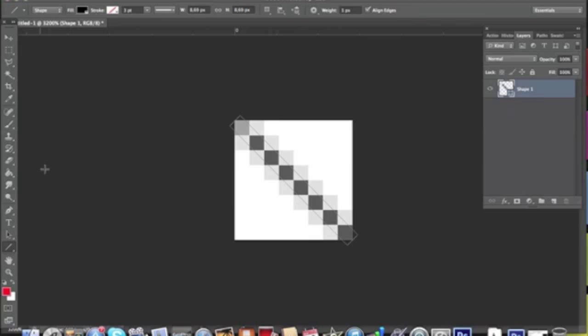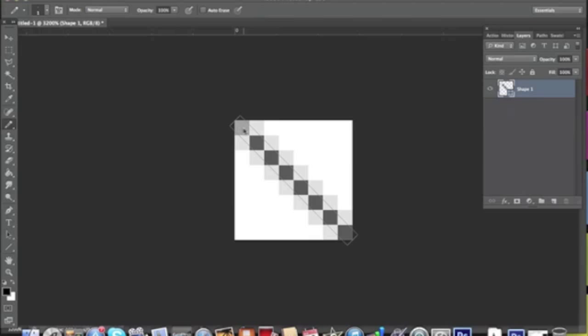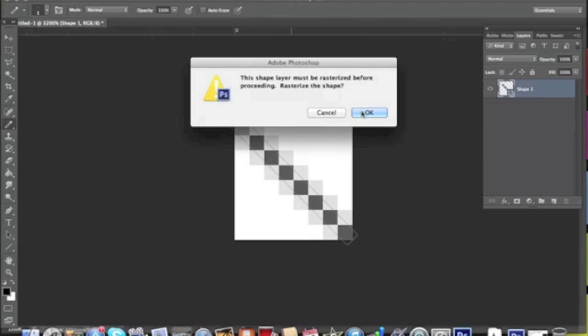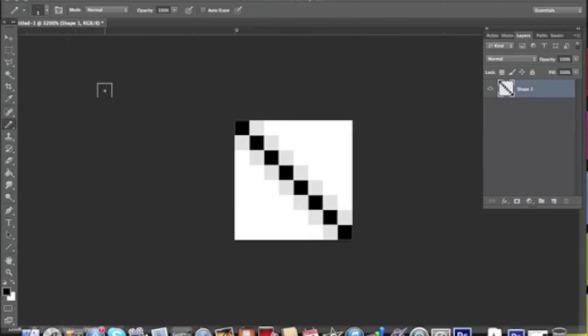As you can see, it is a little bit gray and you want to select your pencil tool, which is under the brush tool. As you click, you will need to rasterize the layer, and then you can go square by square just to darken your diagonal line. It has to be one-point pencil.